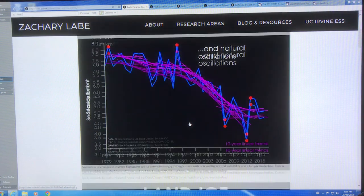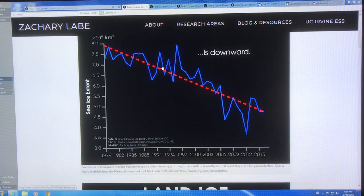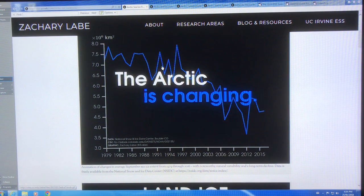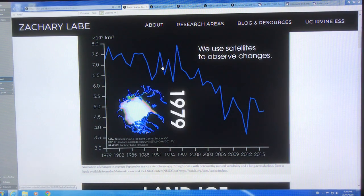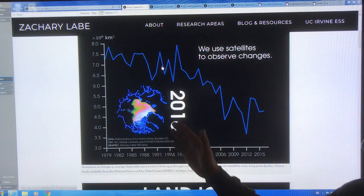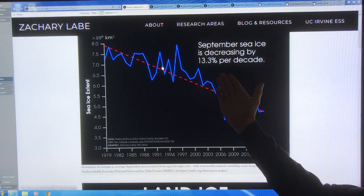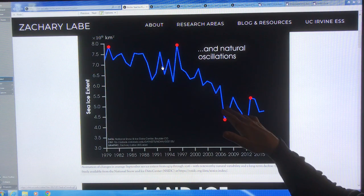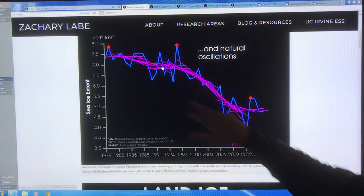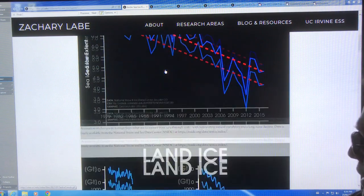This is sea ice extent in the Arctic. We use satellites to observe changes. This is what we have now versus 1979 — a drop of 13.3% per decade. That's the dashed line, but there's year-to-year variability. So 10-year linear trends: if you take 10 years and draw lines each time, you get these variable trends.